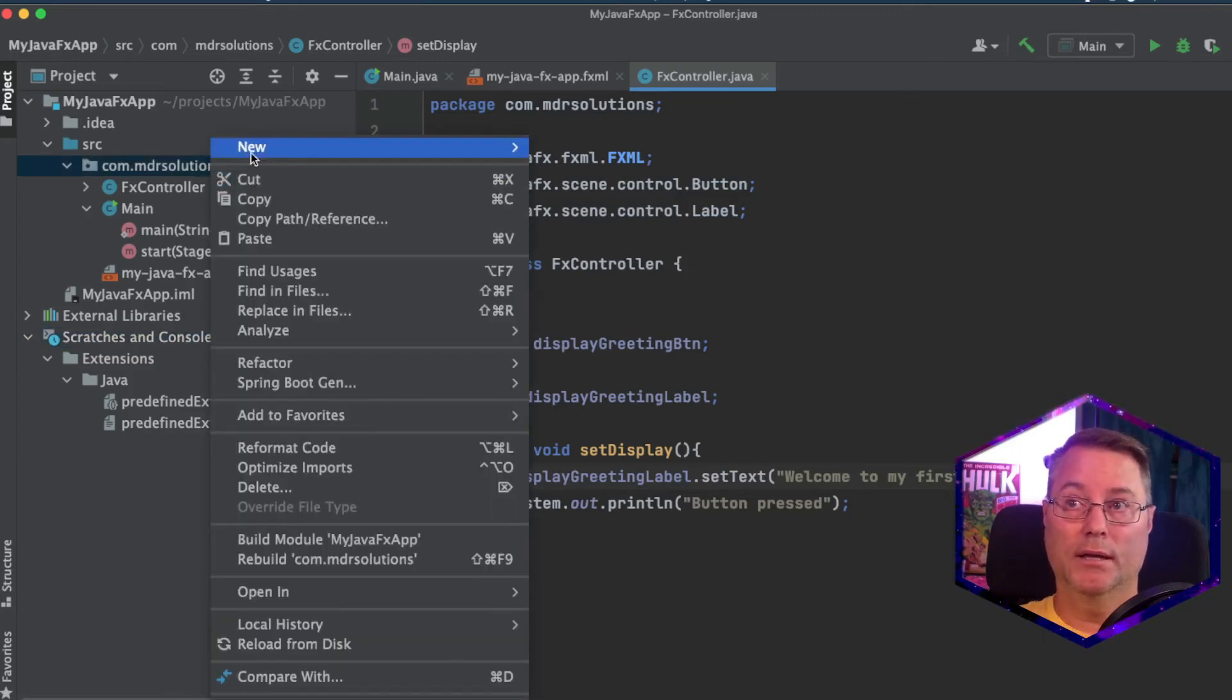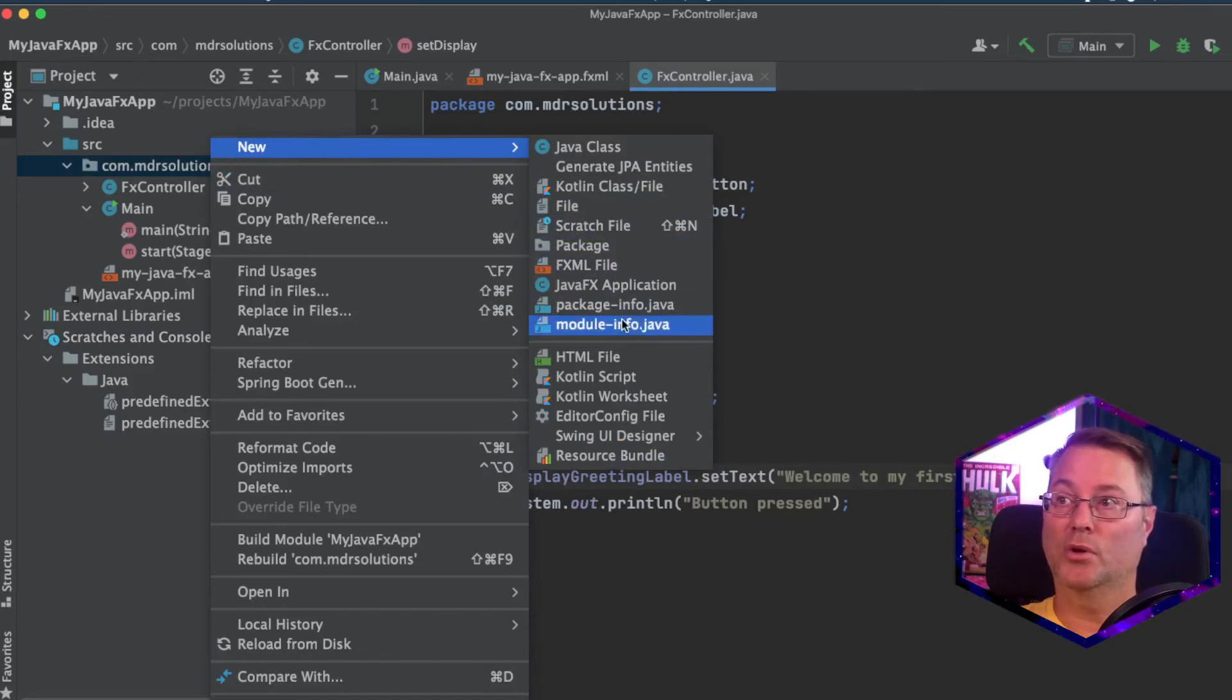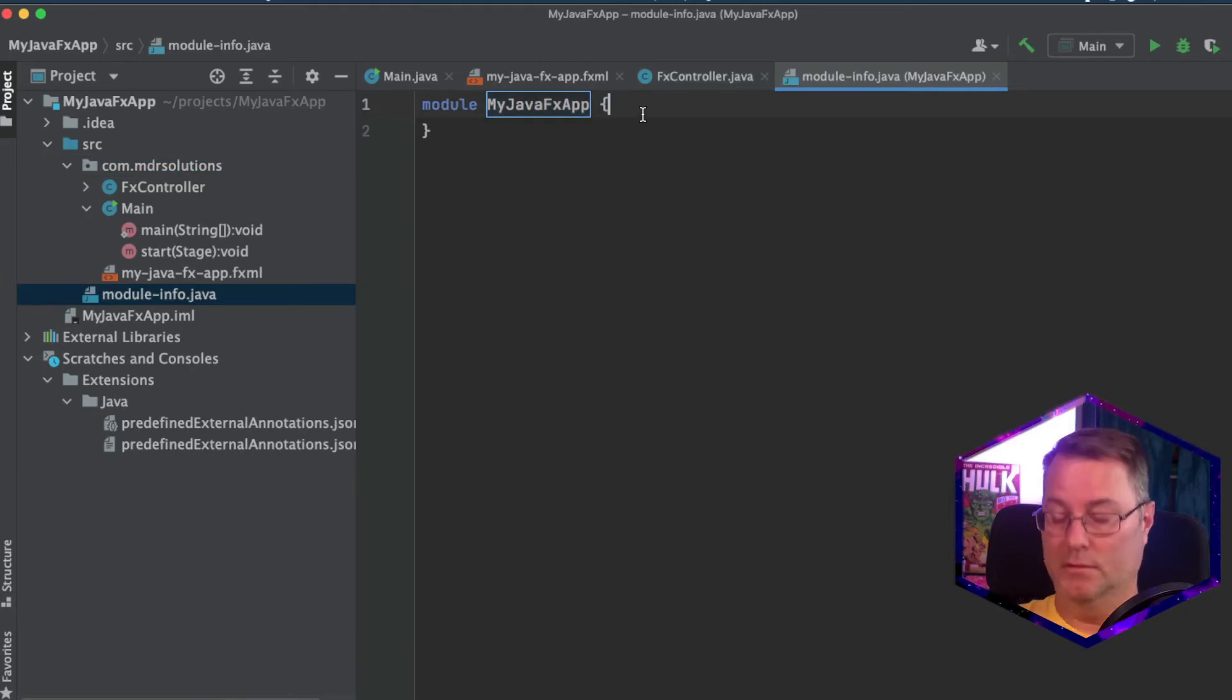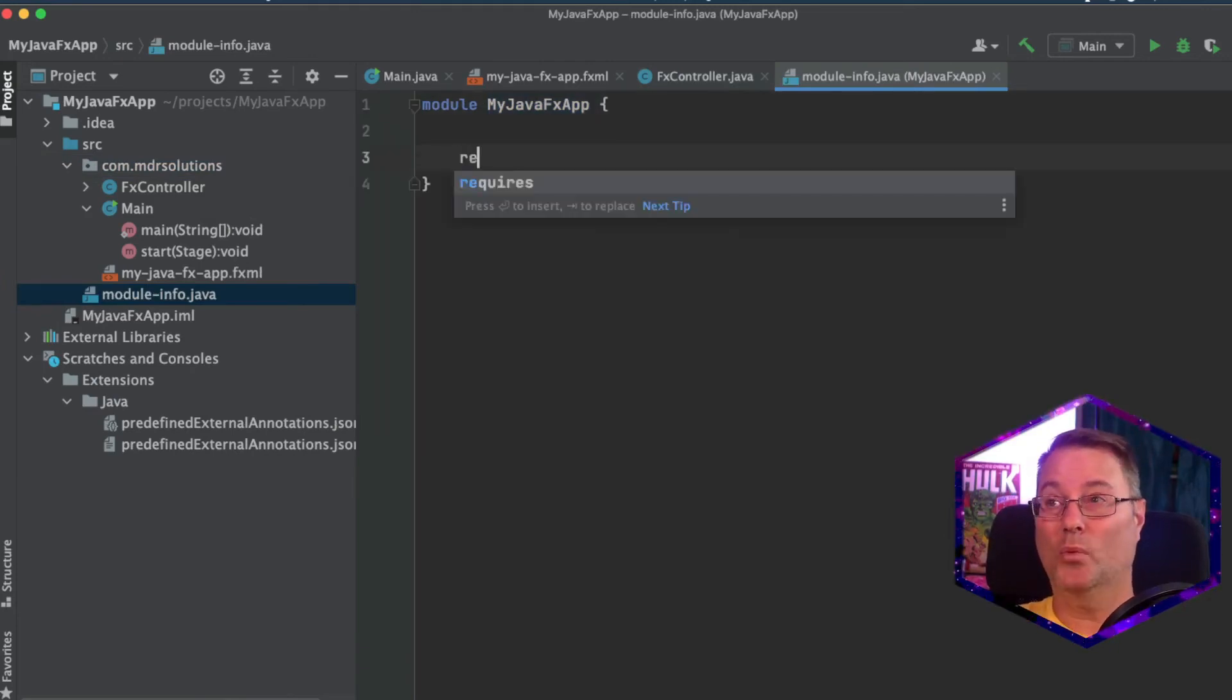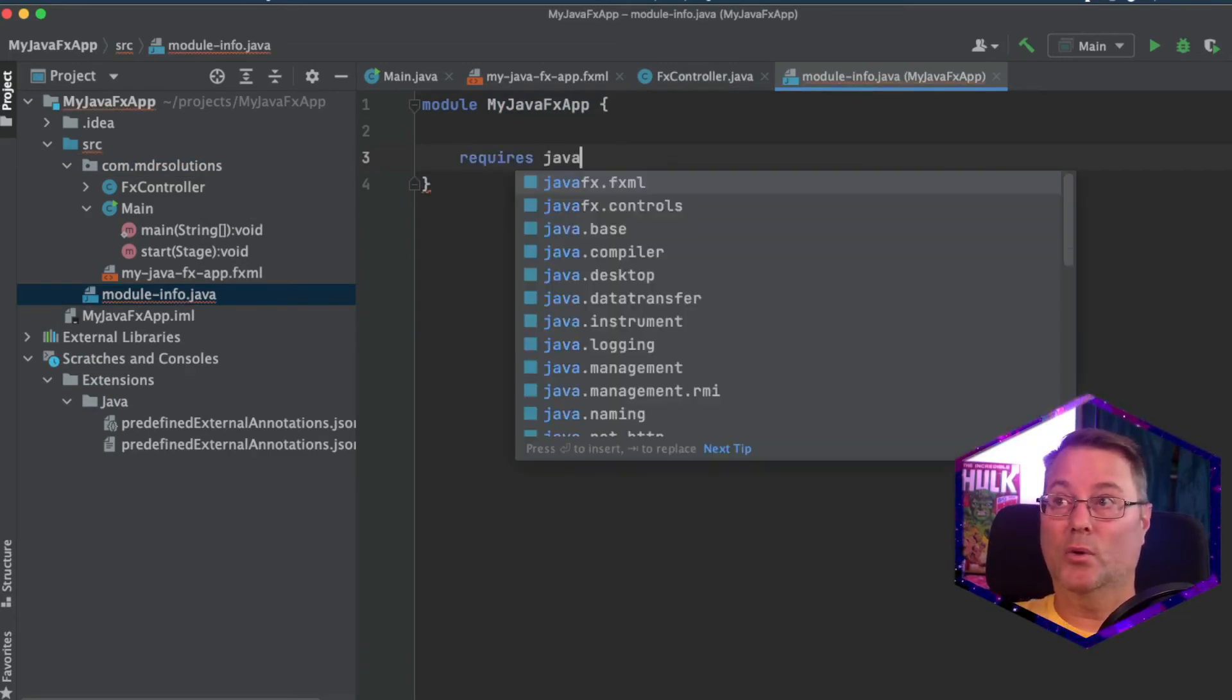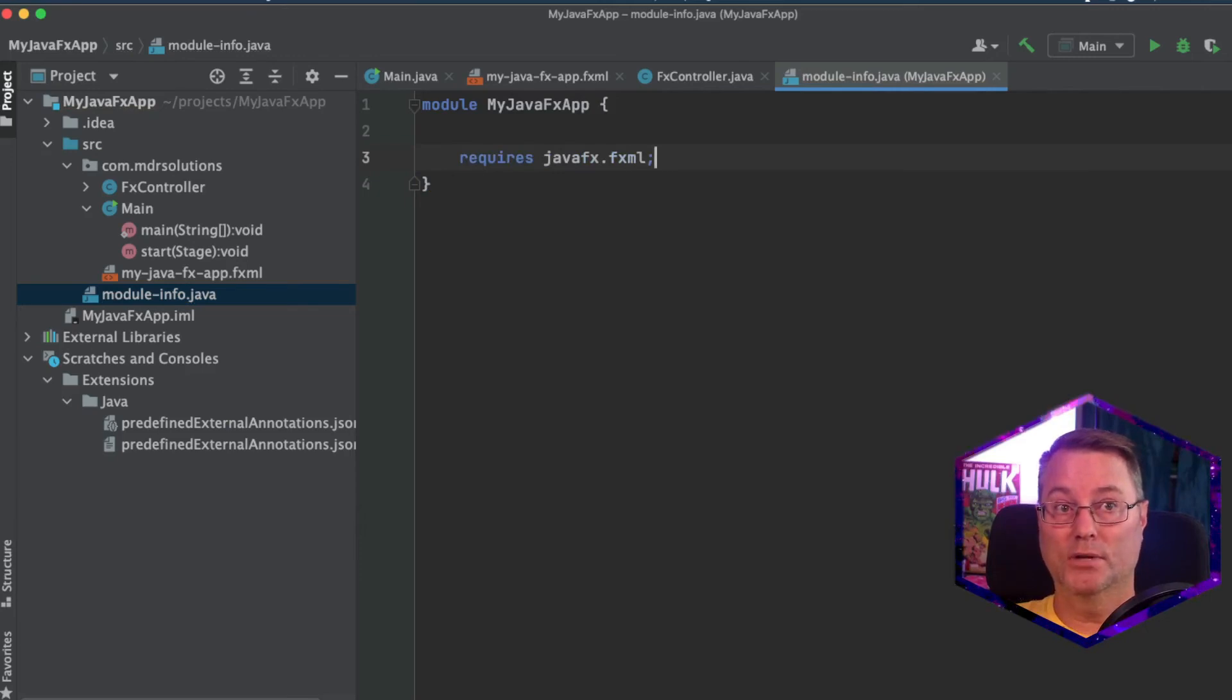And this is something we haven't done yet, but we're going to right click on the package. We'll go to new, module info. And the first thing we're going to say is that this app requires a library. And it's going to require the javafx.fxml.